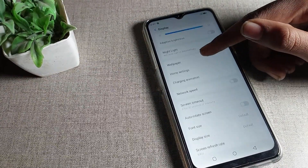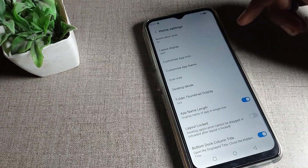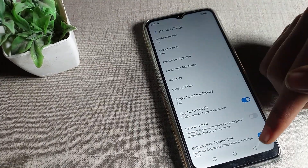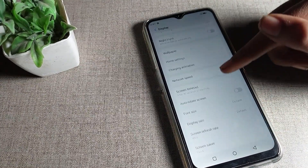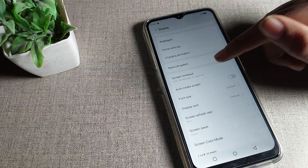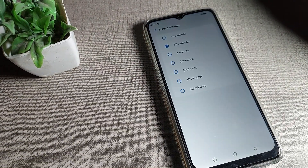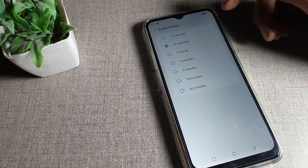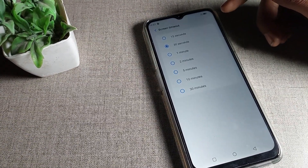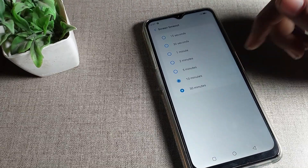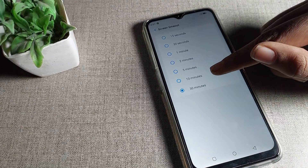You can use all your display settings from here — dark mode, brightness, adaptive brightness, night light, home screen settings. You can also see the Screen Timeout setting. We will click on it to increase your phone screen timeout.